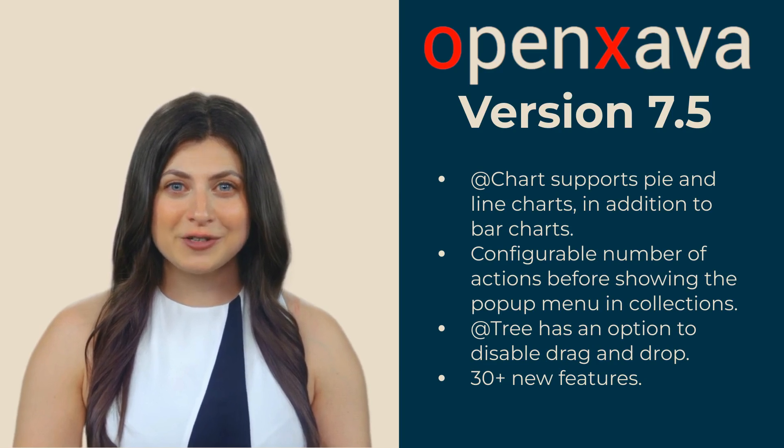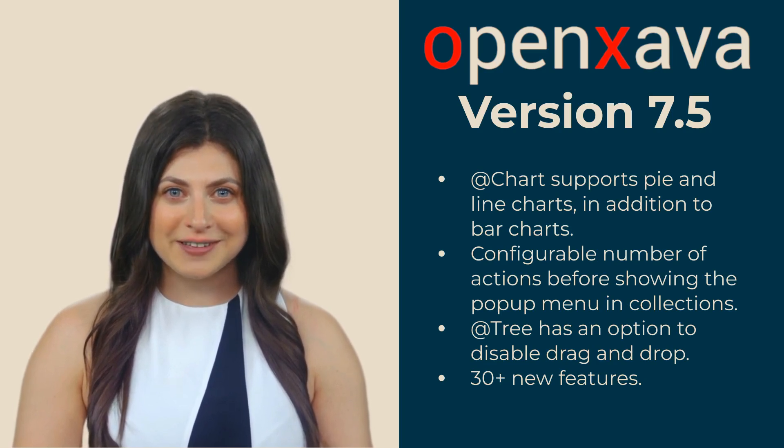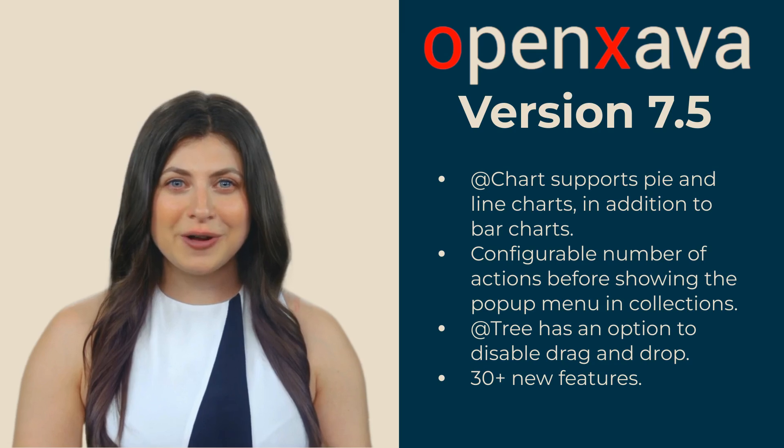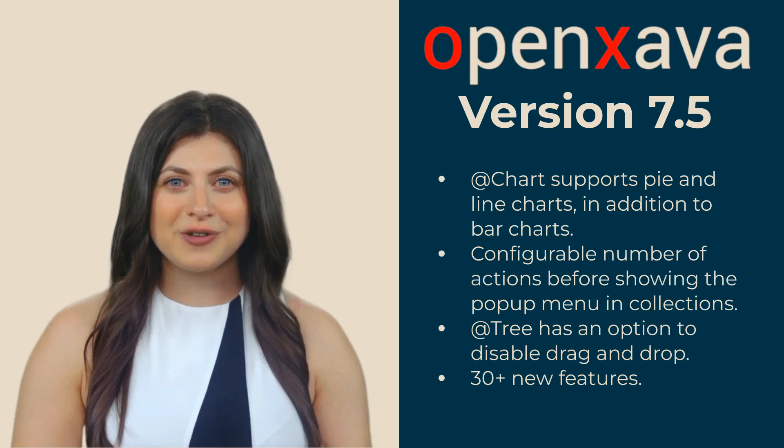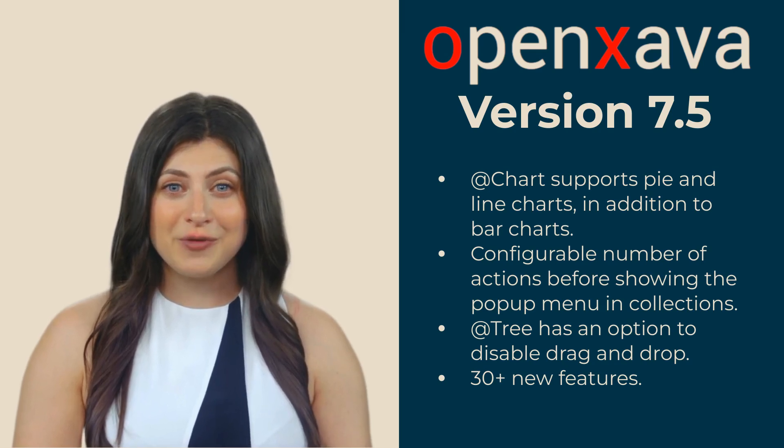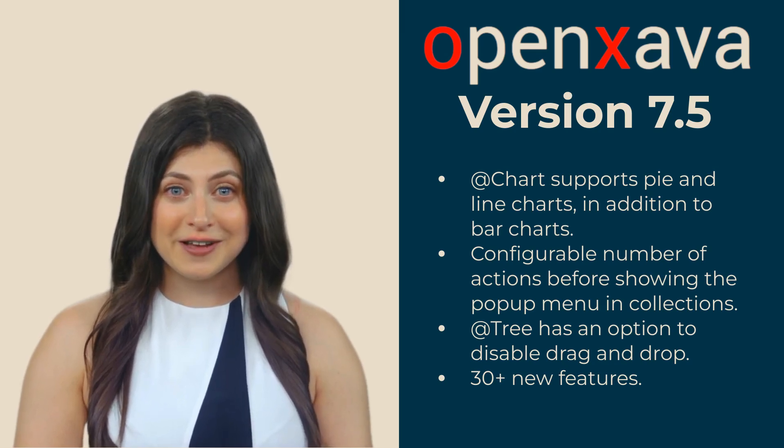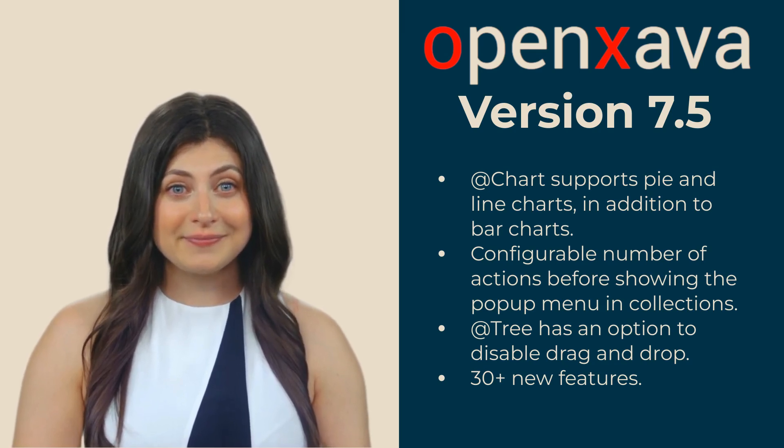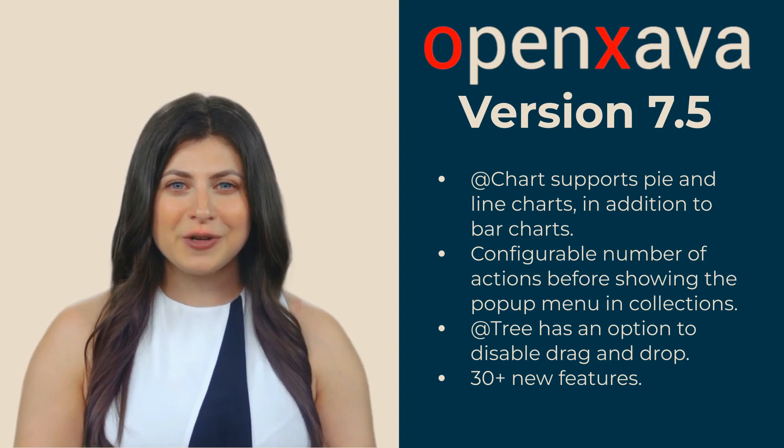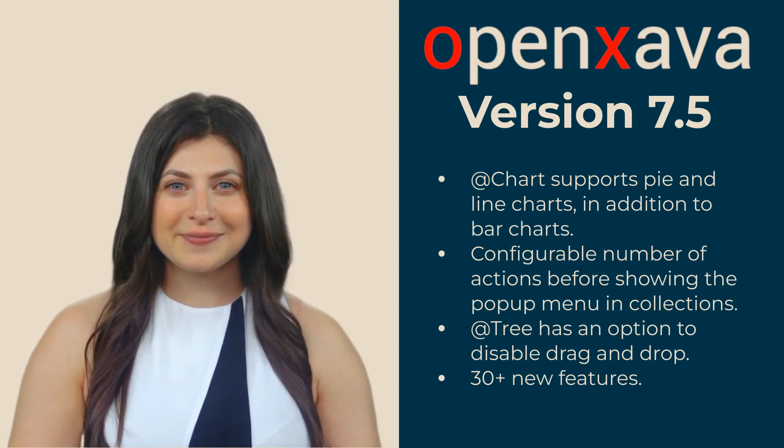Additionally, there are tree improvements, such as the ability to disable drag and drop for a specific tree. All this and more than 30 new improvements.